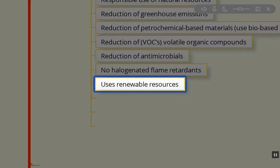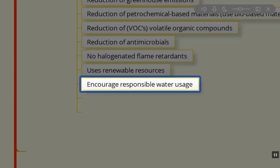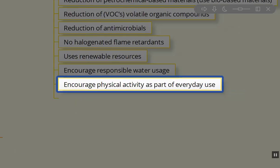We want to use renewable resources whenever and wherever possible. We want to encourage responsible use of water. A lot of this is education throughout the process.